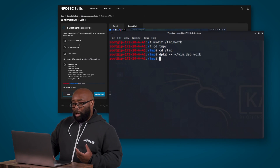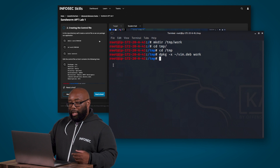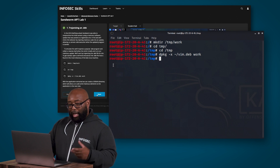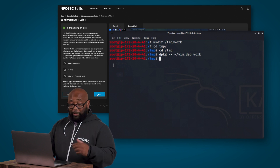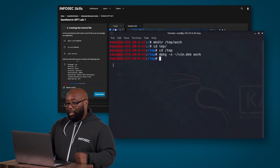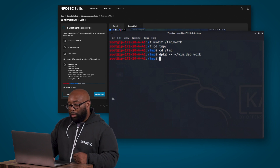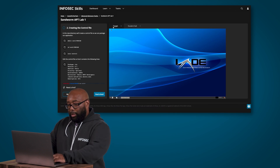In step two, we're going to create a file in a new directory so we can package our application. We're going to make a directory named 'work'. One thing I want to point out is you can navigate back and forth between the different machines or different steps you're working on. What we're going to be doing now is creating another directory and putting an actual file inside it.